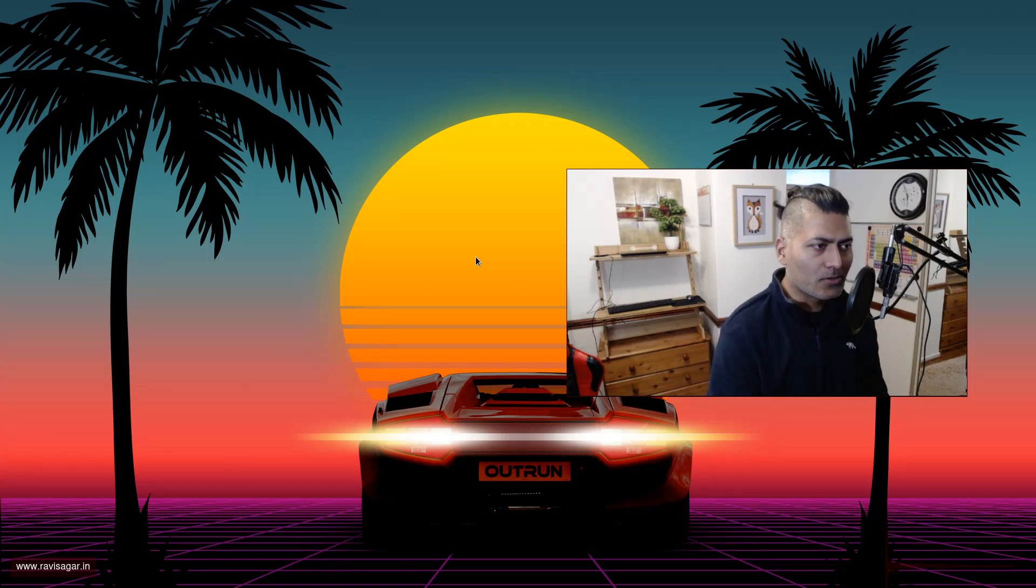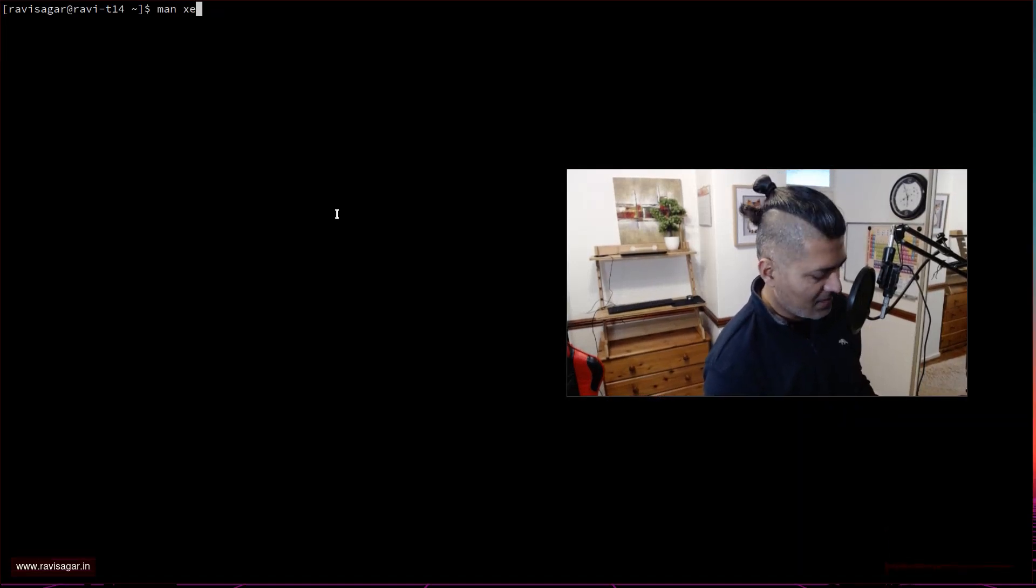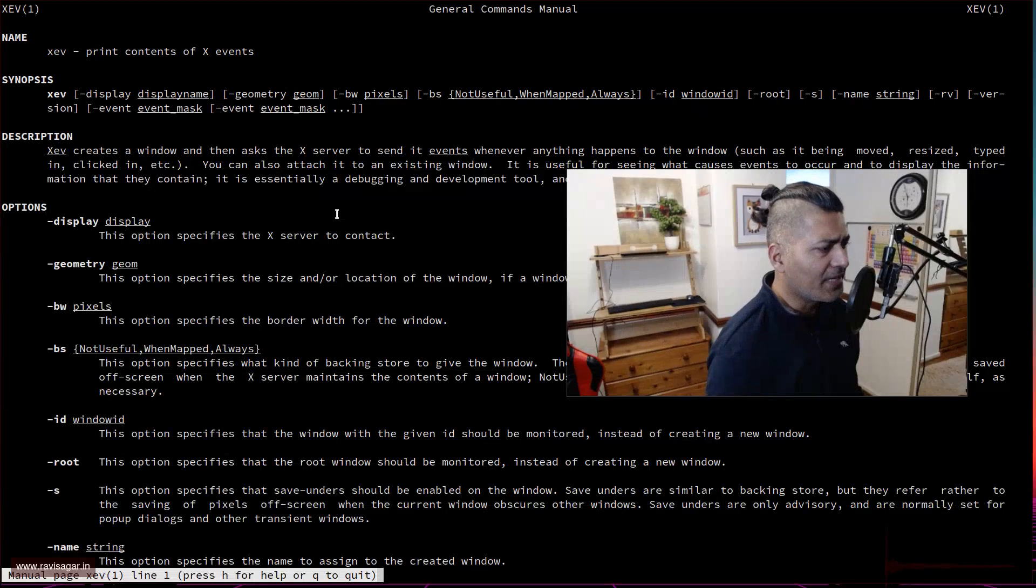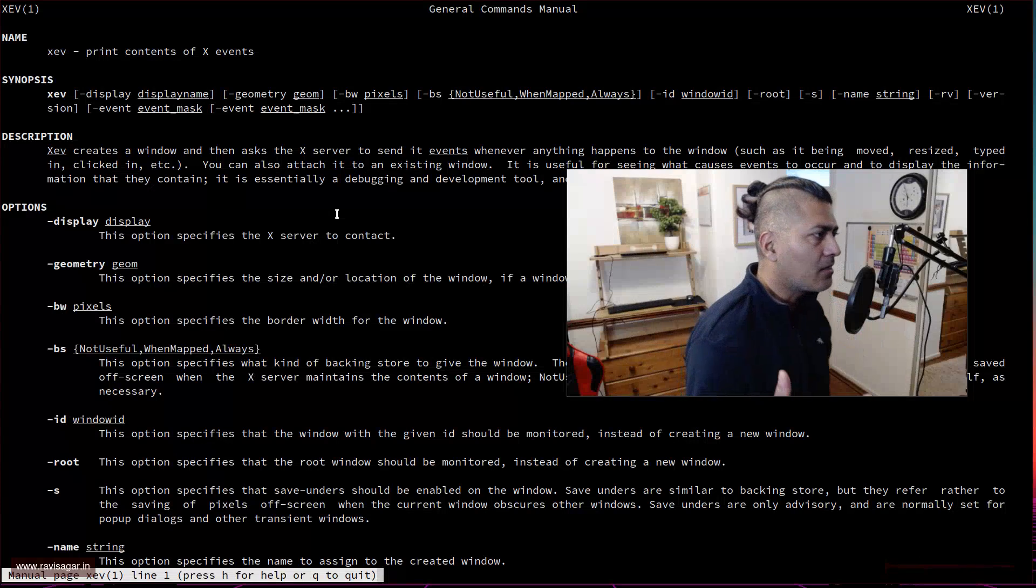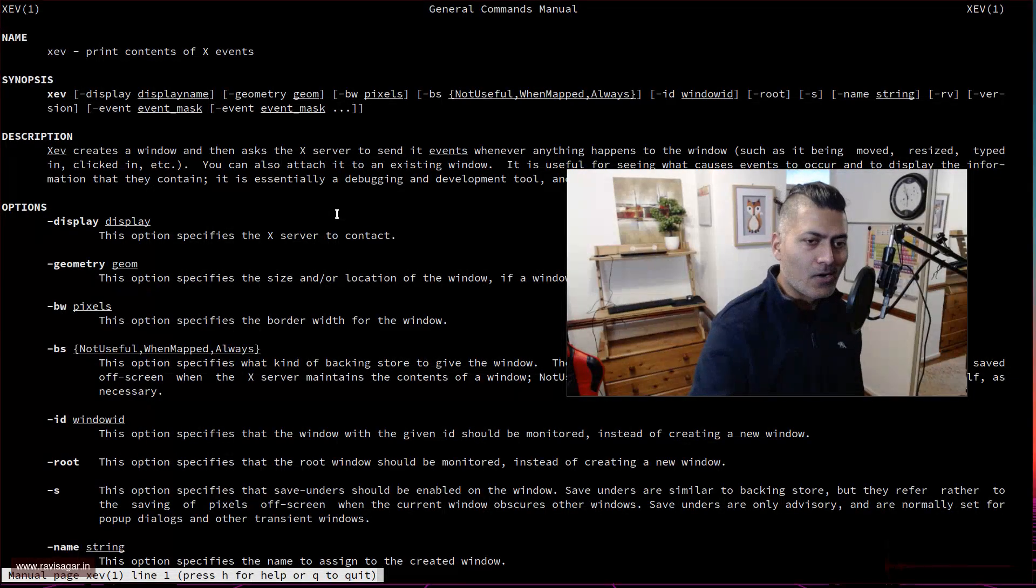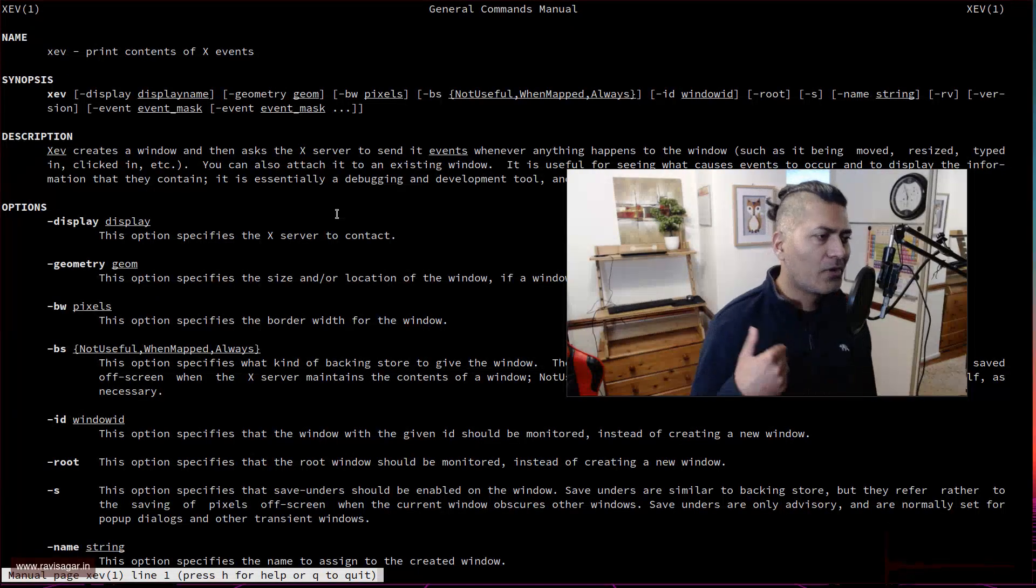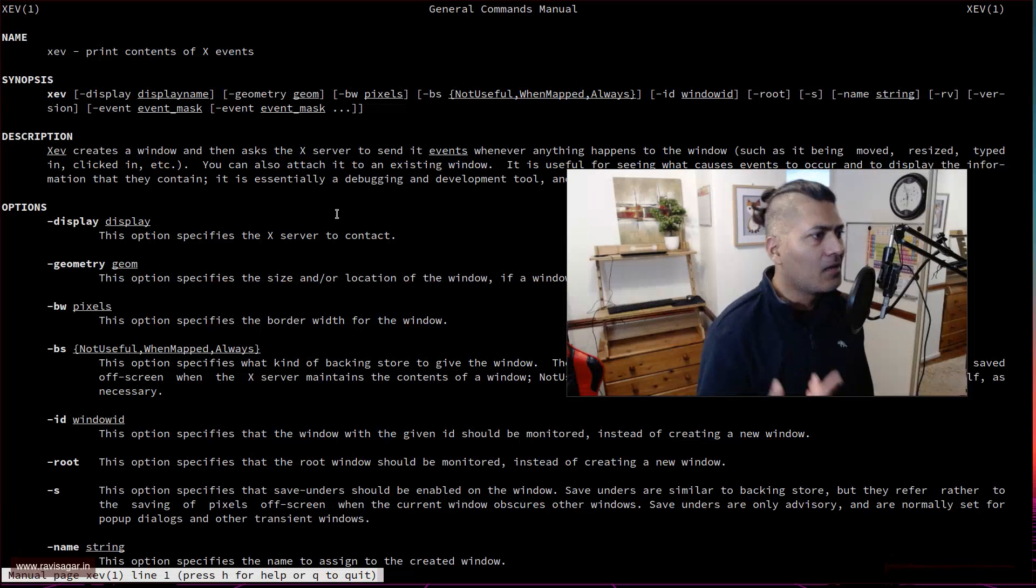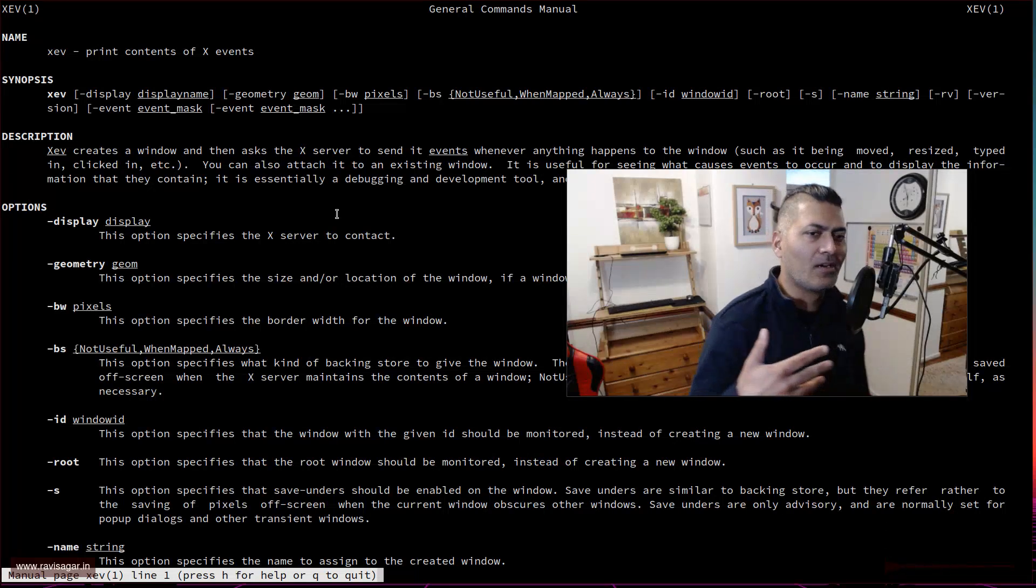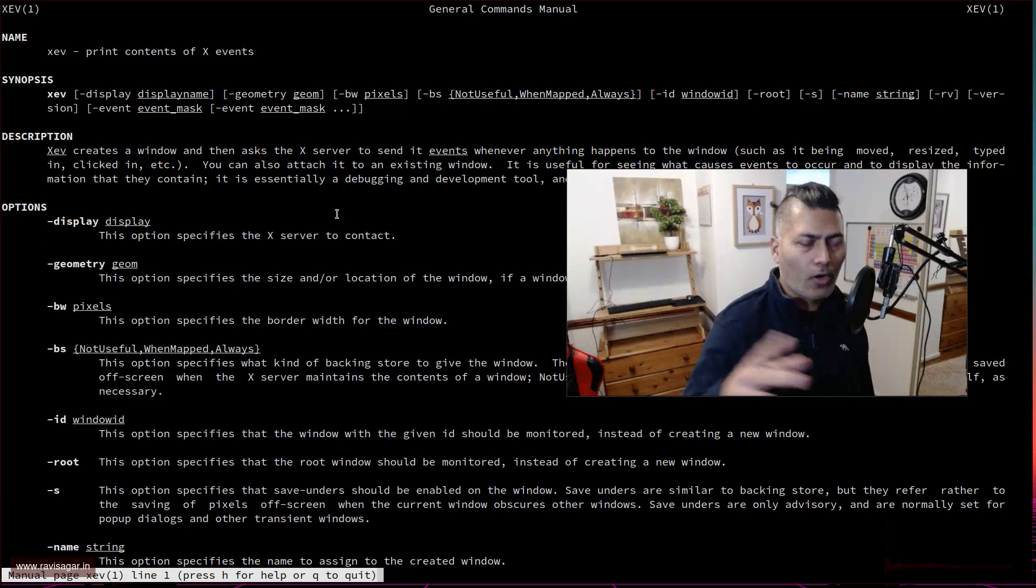The utility that I'm going to talk about is called XEV, and basically this utility will simply display the events that are captured using your keyboard on a console or terminal. This is really useful because when you configure your own configuration using an application like SXHKD, which is really useful, you can always use any other application.